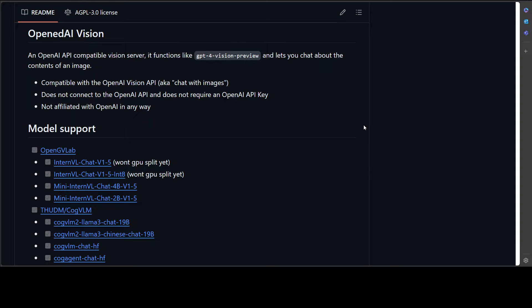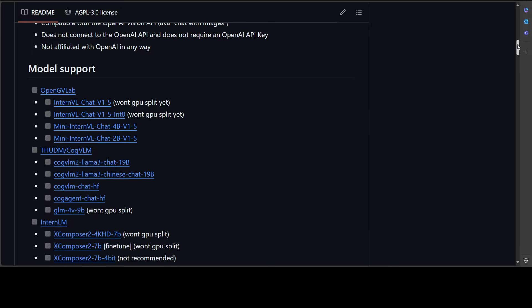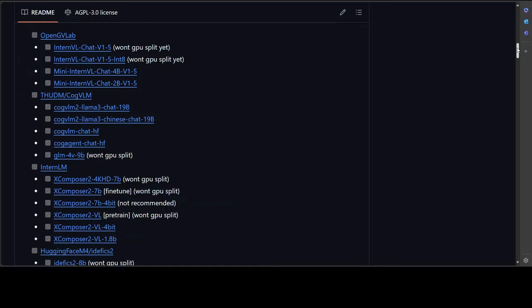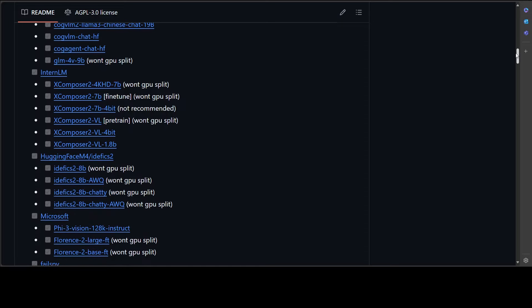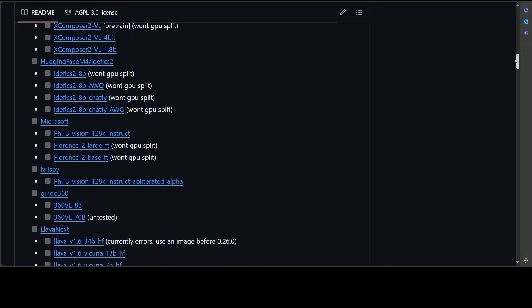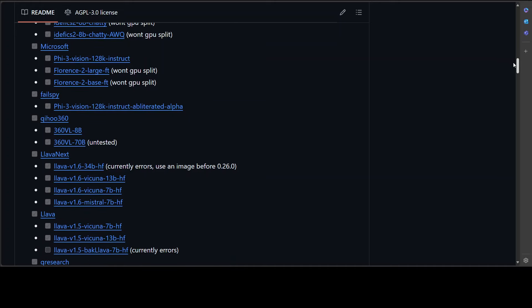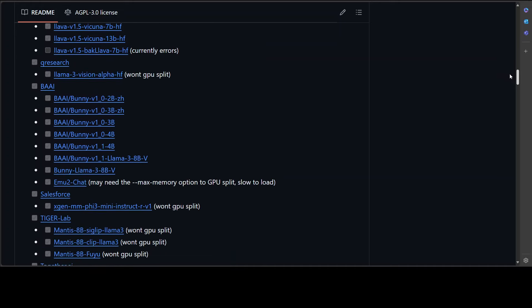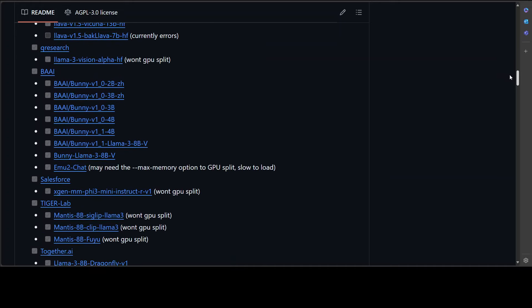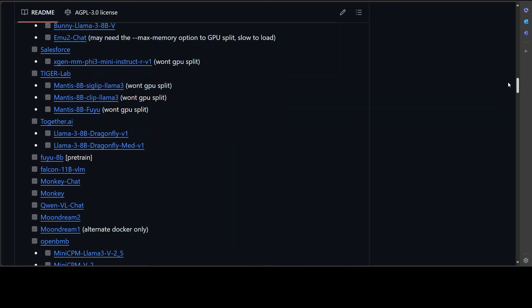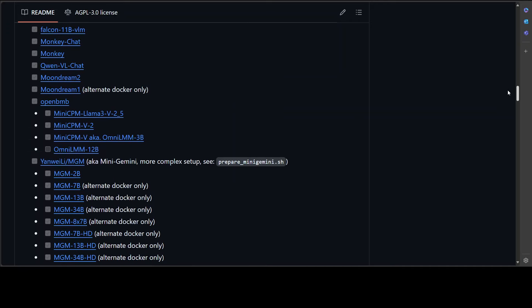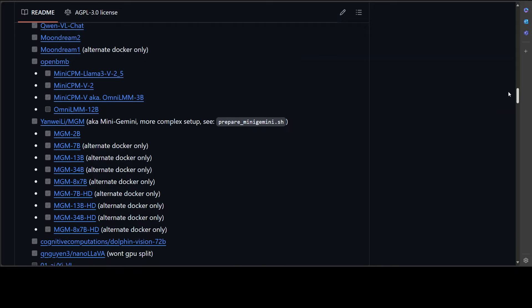Also it supports a lot of models. If you go to their GitHub repo, I will drop the link to it in the video description. You will see that the list of models supported is quite broad. It supports InternVL, it supports X-Composer, IDEFICS Vision.